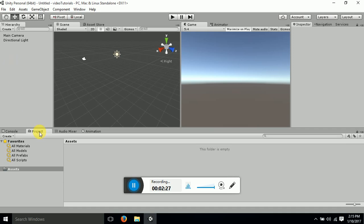This is a project window. Whatever data you will be storing in your game, it will be shown here. If you write scripts you can save it here. If you input assets you can store it here.